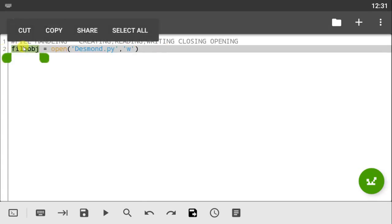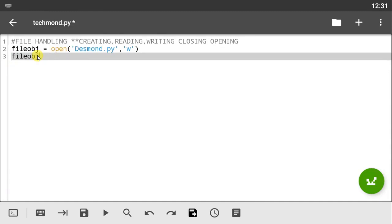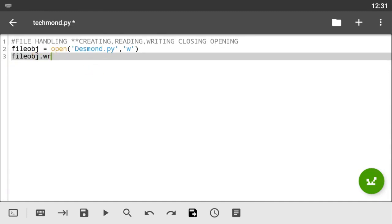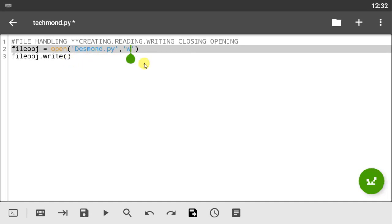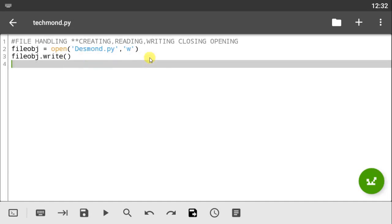Now that we've set that up, let's use the file object and call the dot-write method — open your parentheses and close it. Inside there you write whatever content you want in that file. Something you should not forget: every time you create and open a file you have to use the close method, so let's add 'file_object.close()'. Do not forget to use this close method because it is really important.